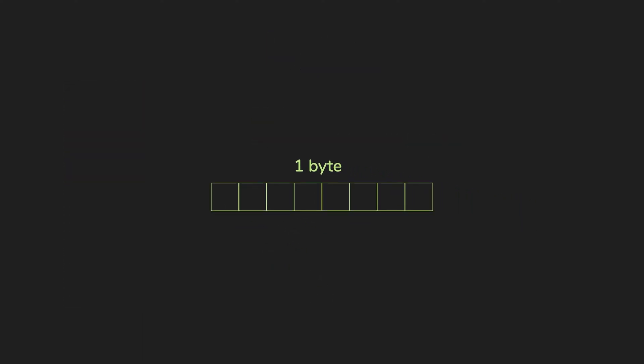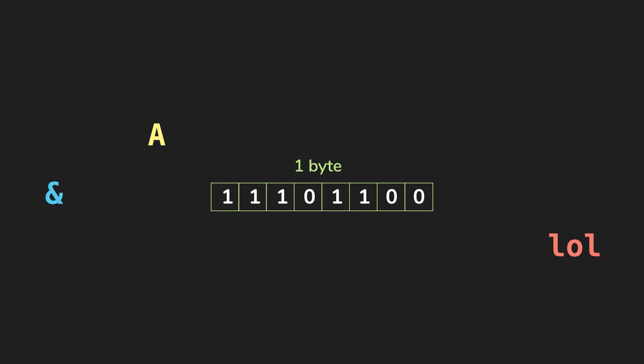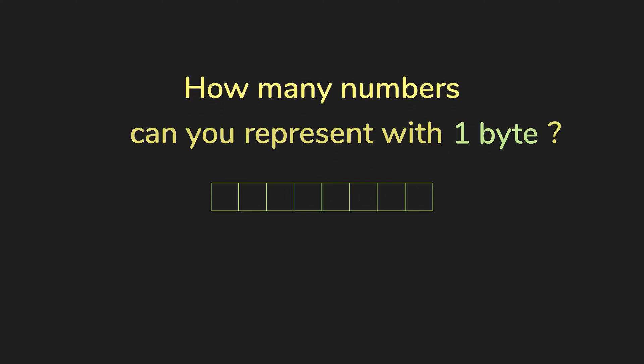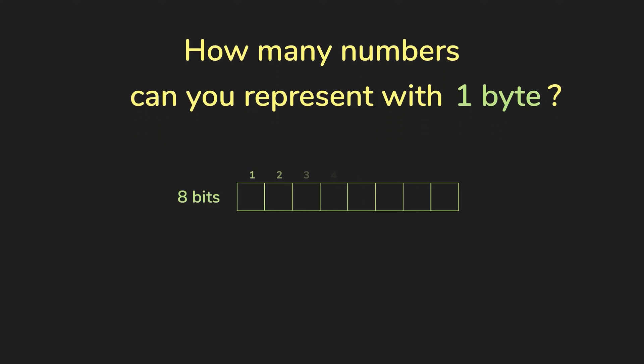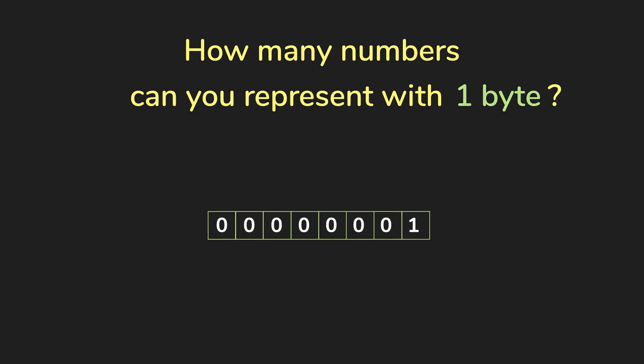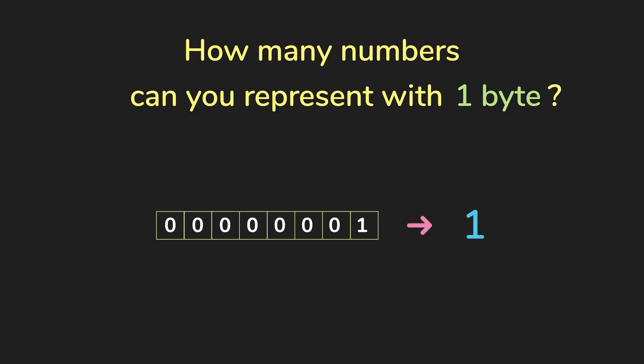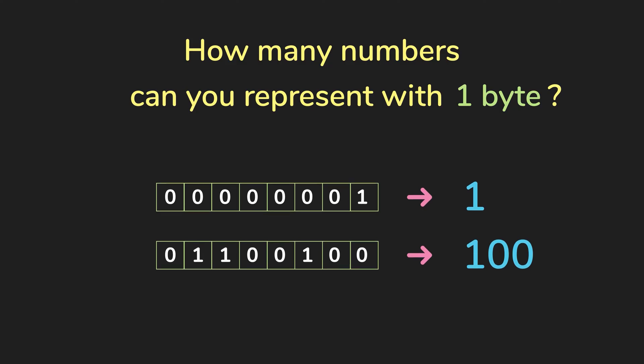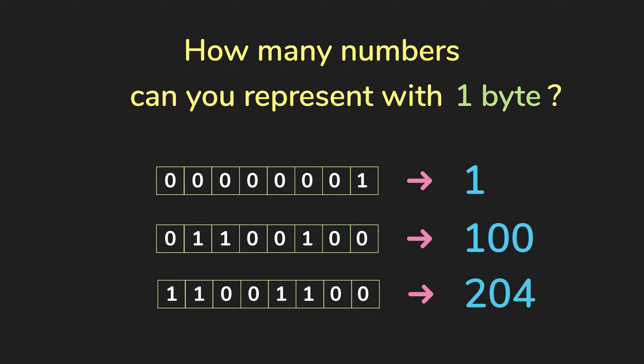Because we're so smart as humans, we figured out a way to represent so many things in the world with just a series of zeros and ones. For example, how many numbers can you represent with one byte? Now one byte of memory has eight bits, you can actually represent 256 different states with that. For example, I can call this configuration as one, and then this configuration is let's say 100, and then this configuration would be 204. There's actually a logic behind that, but we'll talk about that later.